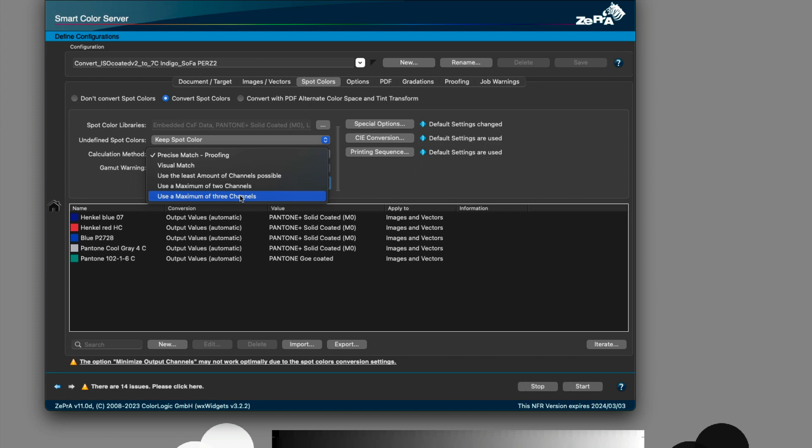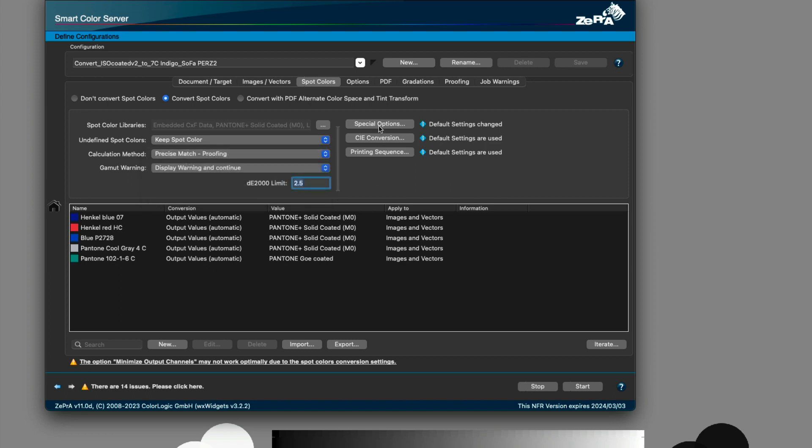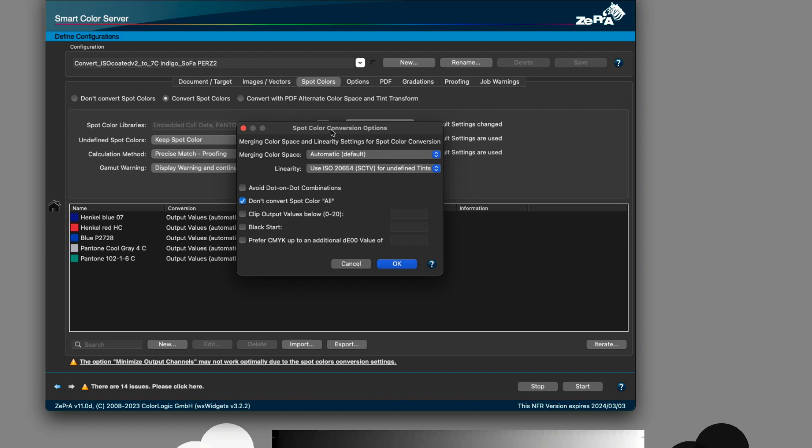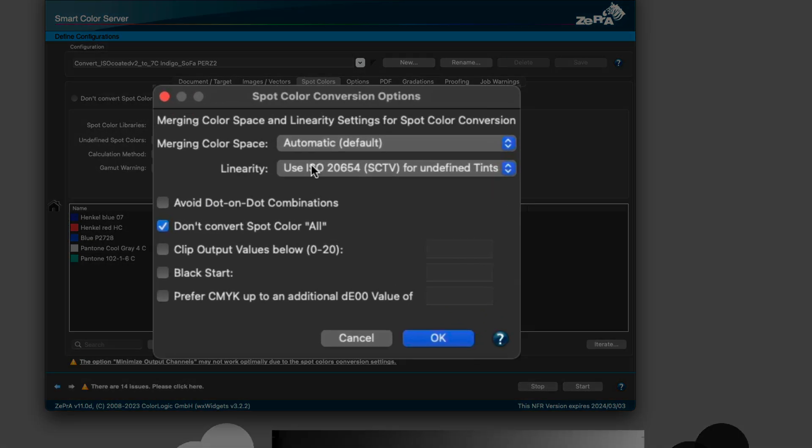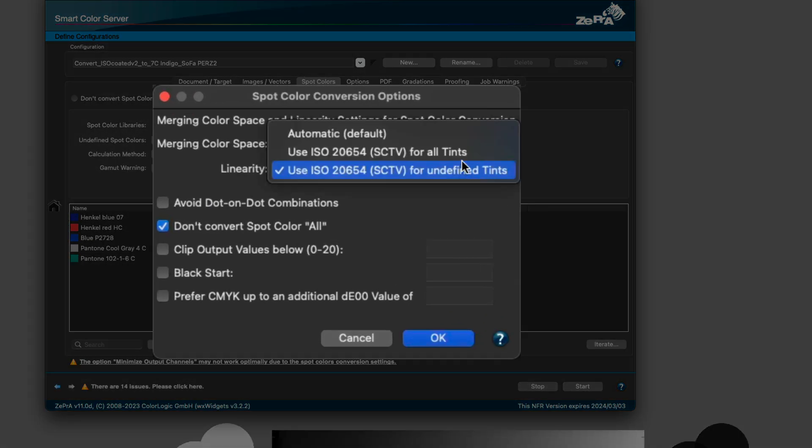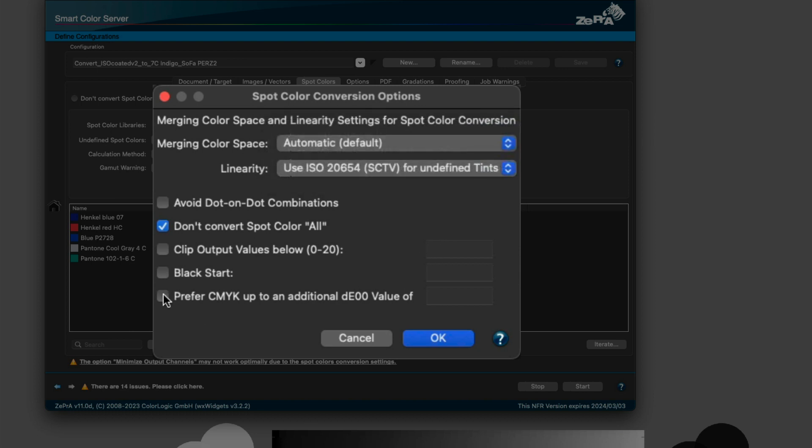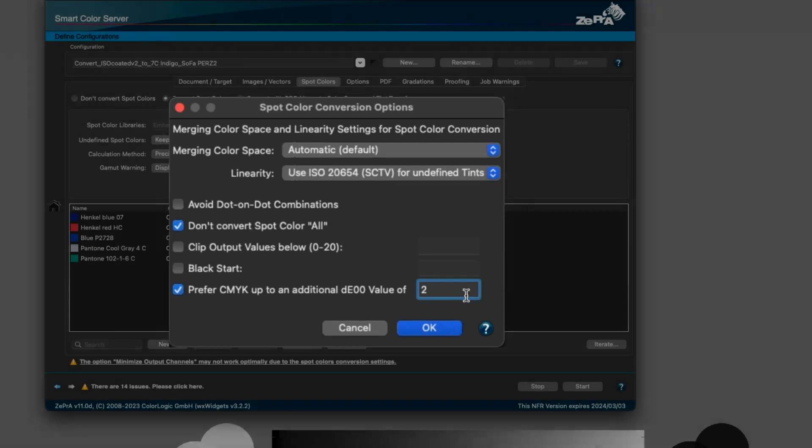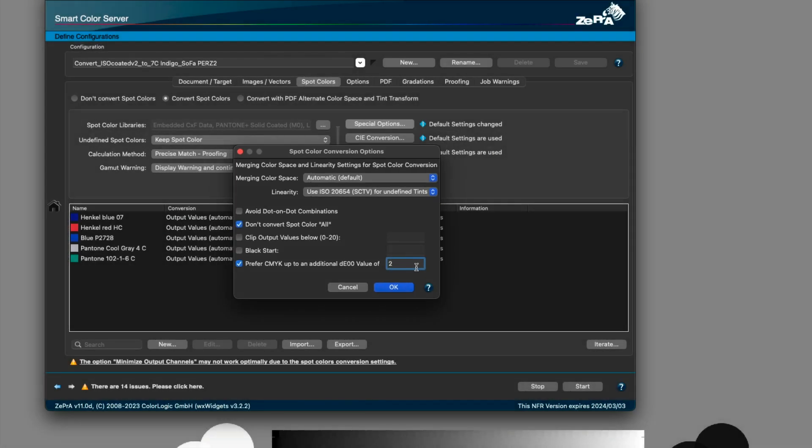A new prefer CMYK function is now available in the spot color conversion options dialog. It allows spot colors to be converted to the CMYK component of a multicolor profile. You can enter an additional Delta E value to allow a higher tolerance for the CMYK buildup when converting spot colors. The new prefer CMYK feature is especially helpful when using the minimized output channel option.